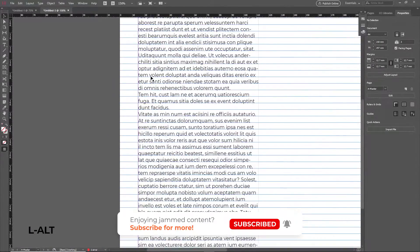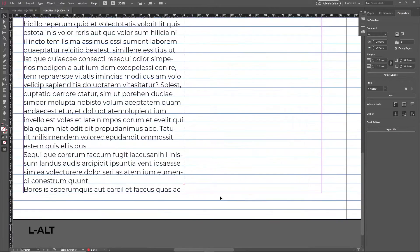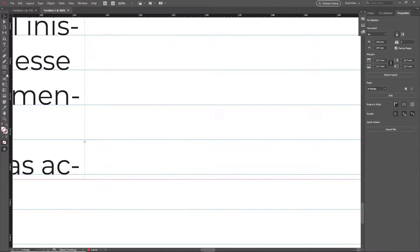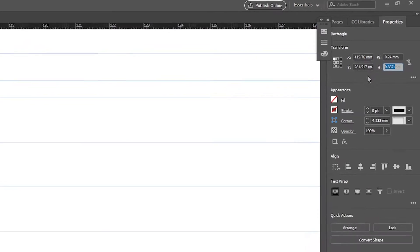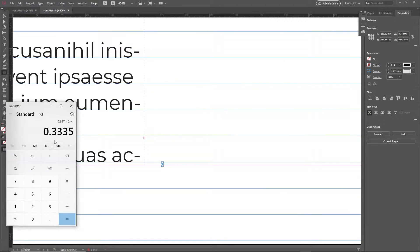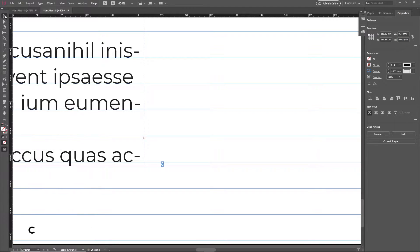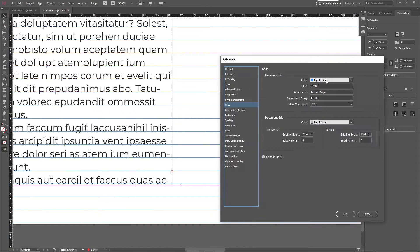Now if you check the bottom margins you'll notice there's a slight shift. To fix this, draw a rectangle there to measure the height. You'll see a non-round number in the H field — copy that number, open your calculator, divide it by two, and you'll get the value you'll use to shift your baseline grid to the center. Take that number and go into Preferences > Grids again and set the start value to that number.